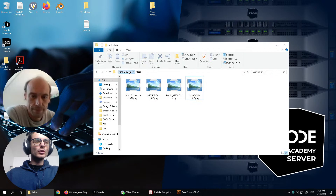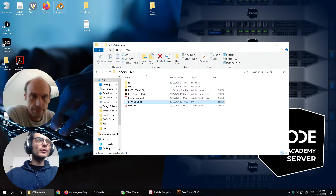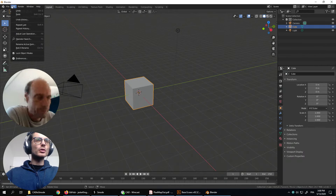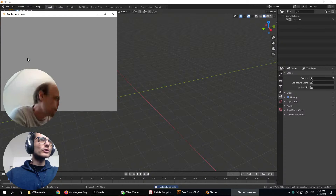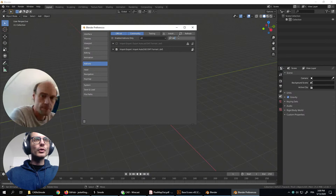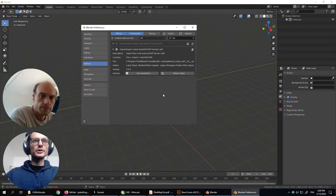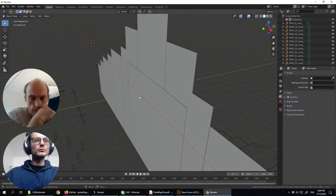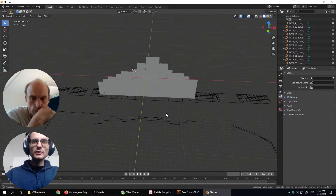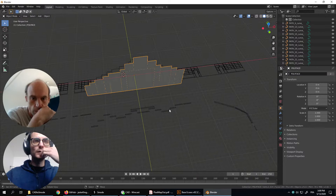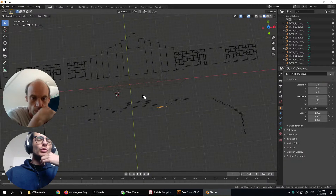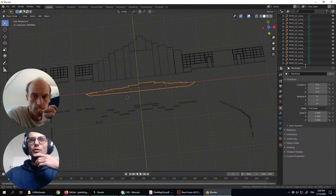Let's see what the DXF file contains. I open Blender. For importing the DXF file into Blender, there is an add-on. If we look for DXF, I already enabled it. So let's try to import this file and see what it contains. As we can see, it's a very light stage.